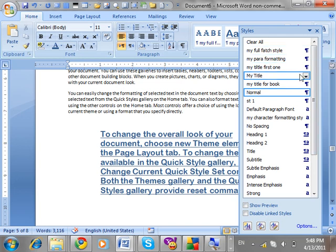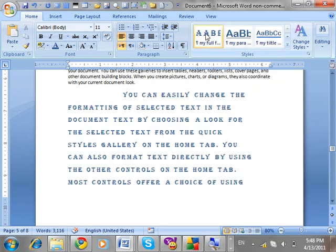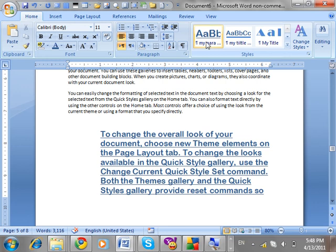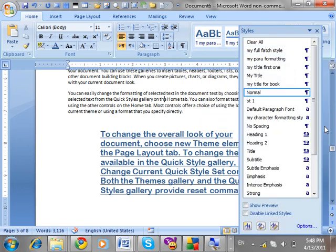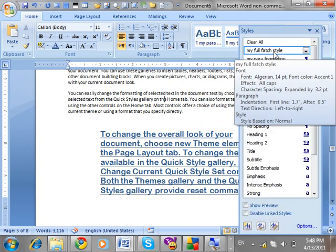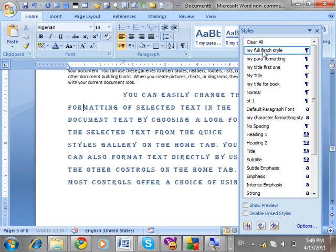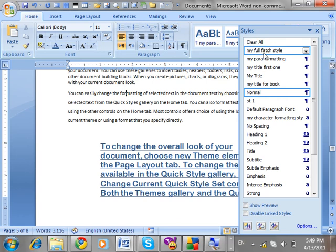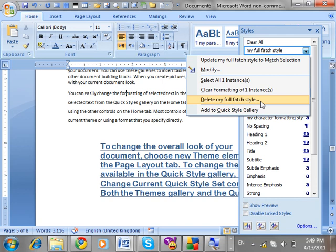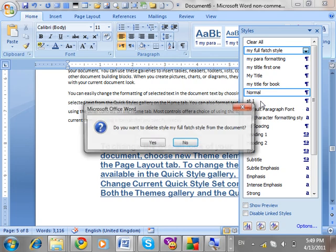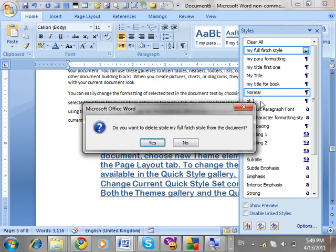The style is still available in the Style Task Pane — for example 'My Full Fetch Formatting' is there and you can apply it from there. But if you want to permanently delete it, go to the Style Task Pane, right-click the style, and click Delete. The style will be permanently deleted from your computer.